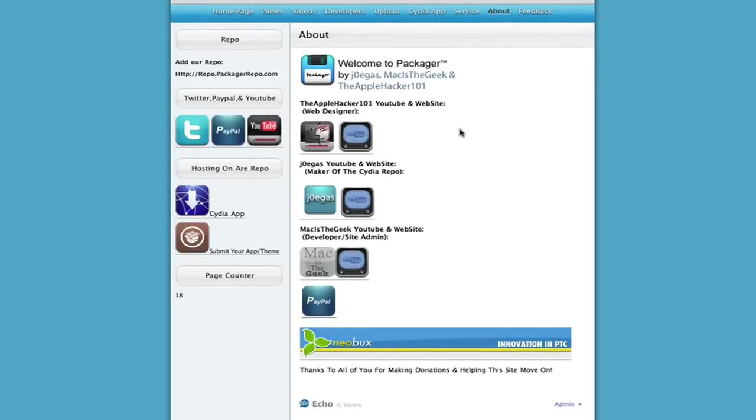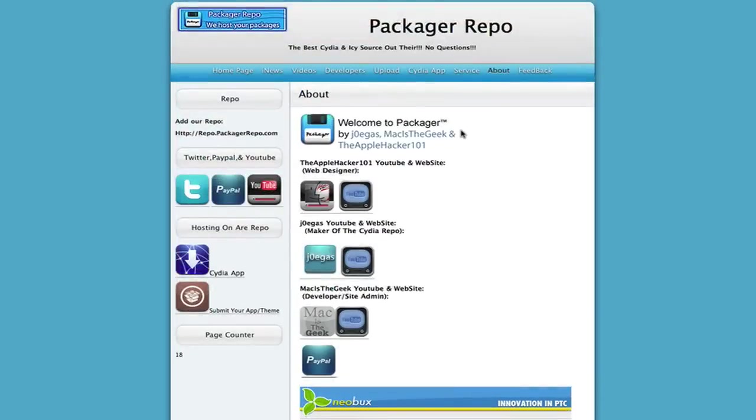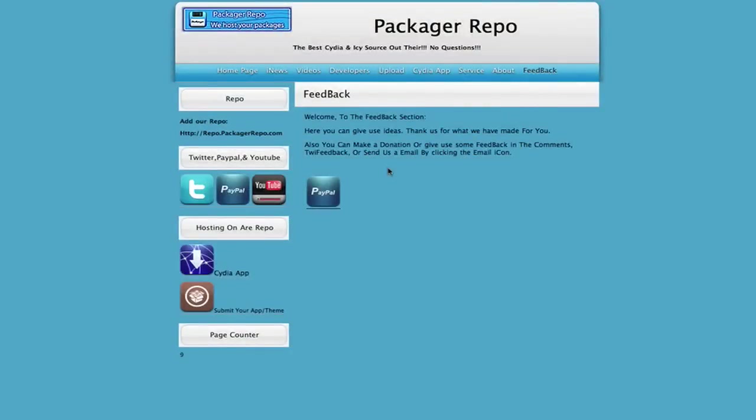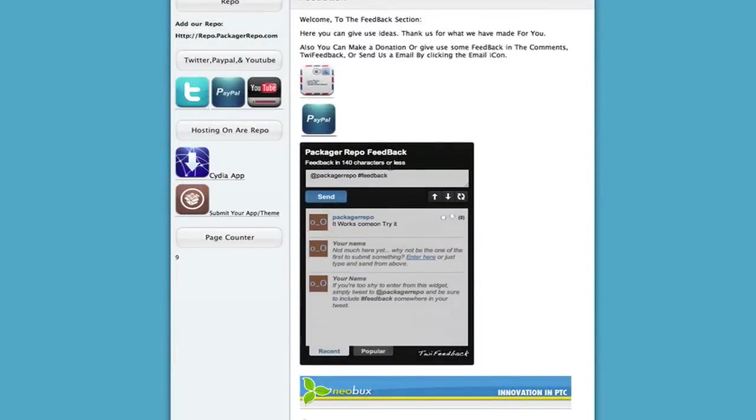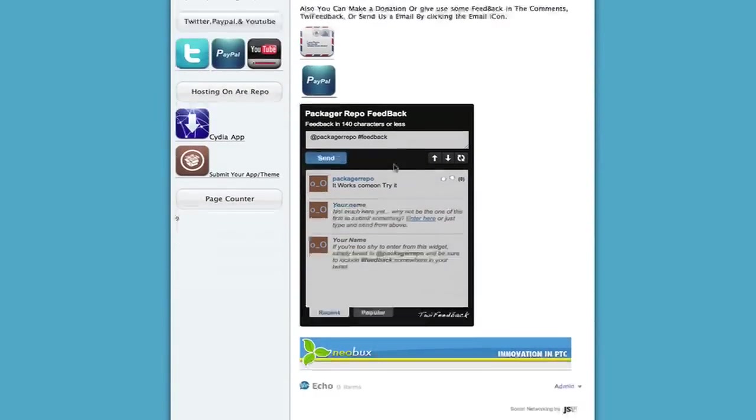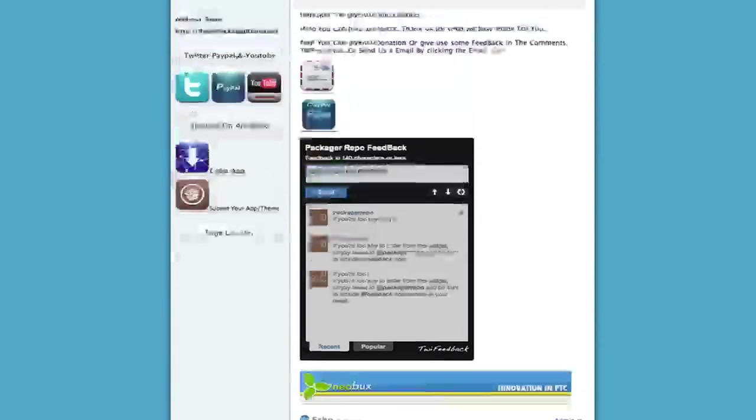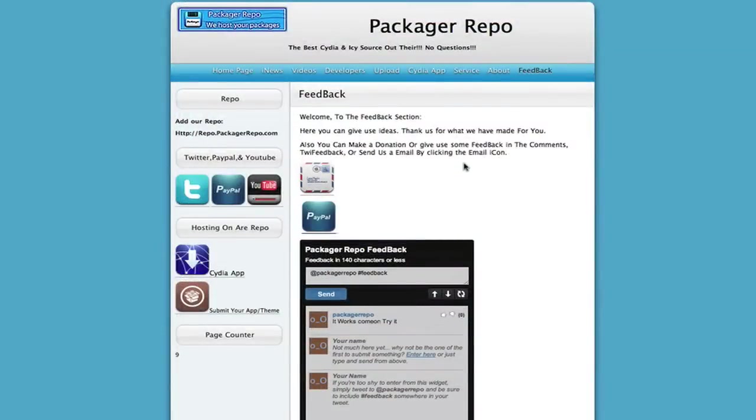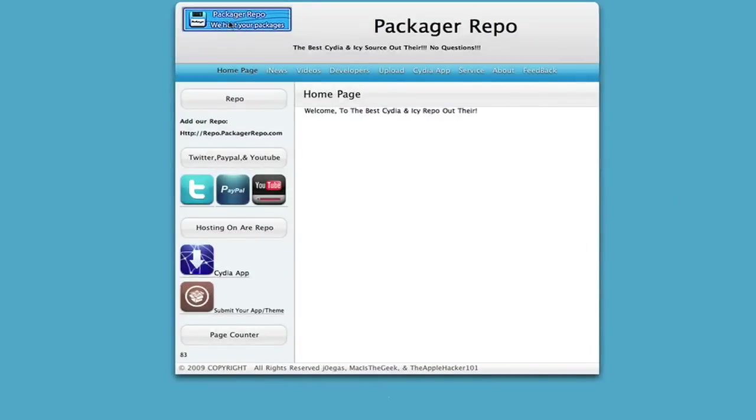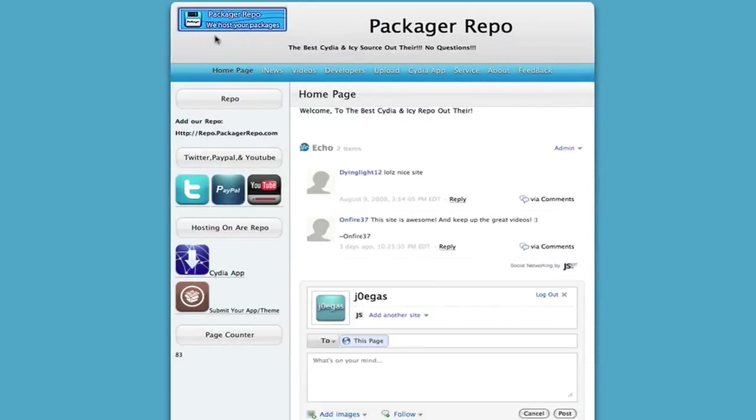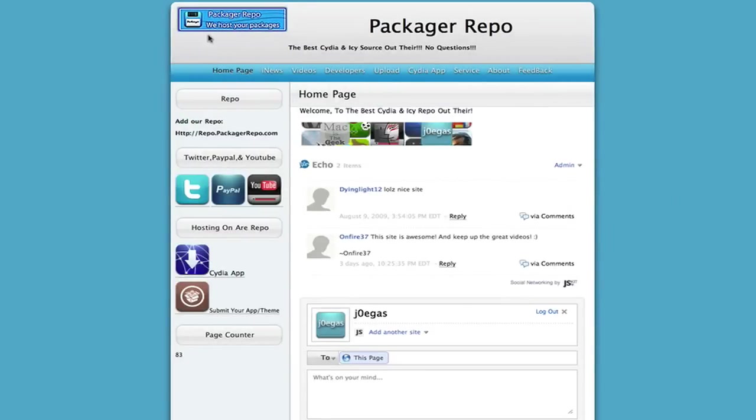We have the About which is just about it, stuff like that. We have the Feedback and feedback is where you could just leave us some feedback through the, tweet feedback, it's like a little widget you could put on your website so yeah. It's really nice and when you click on the banner up here it takes you to the home page.